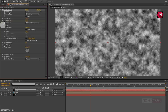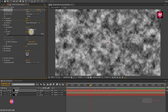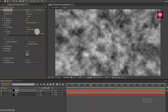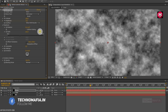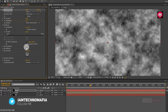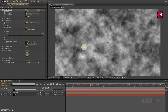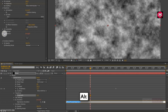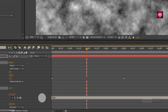Now in Transform, change scale value to around 220. Now change complexity to 12. Now for evolution, press the Alt key and click the stopwatch. This will open the expression. Now enter the expression: time * 75.